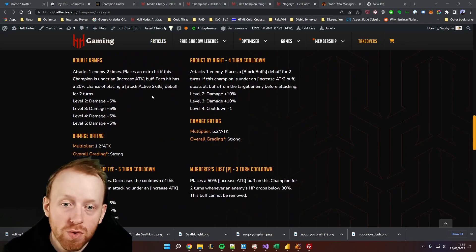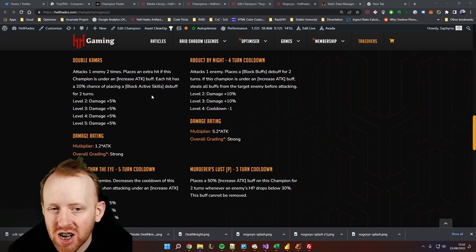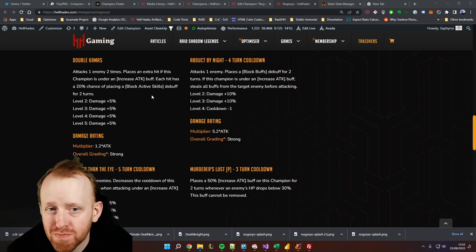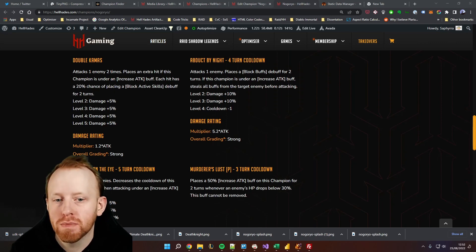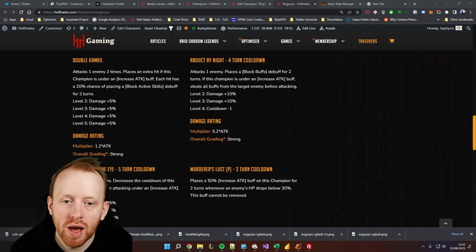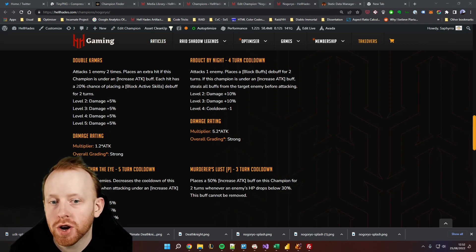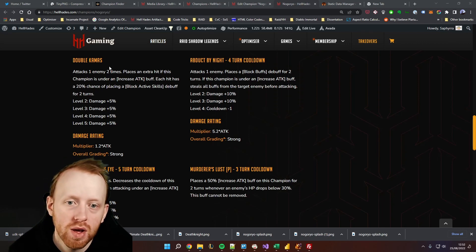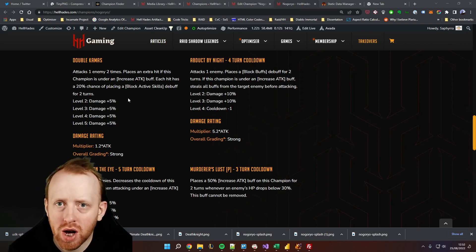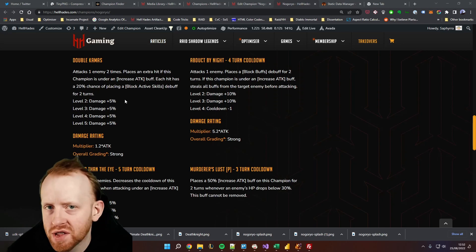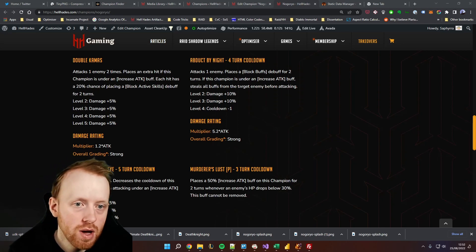We've got an A1 that attacks one enemy two times and he'll place an extra hit if he is under an increased attack, so pretty much a three-hit attack. He has a chance to place block active skills, 20% chance, and we've now got the book so we know that's not going to go up. So it's still 20% chance over three hits, it's a reasonable chance to do that but the debuff itself is not crazy on a single target.